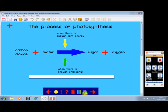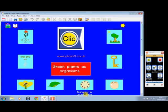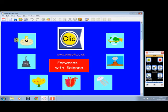Lots of different screens here. And that is enough just to give you a brief introduction to our title, Green Plants as Organisms, which is part of the Forwards with Science series.